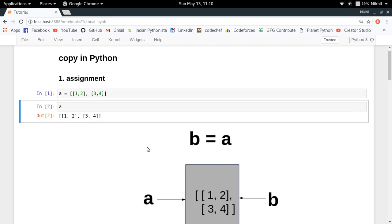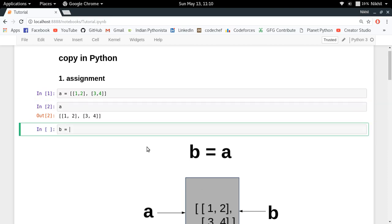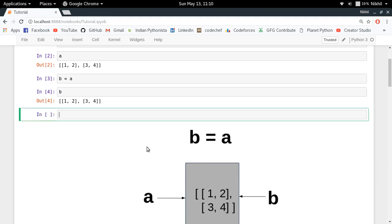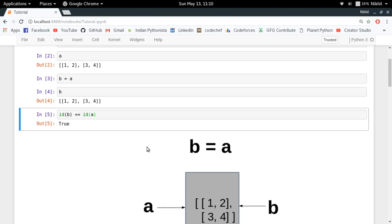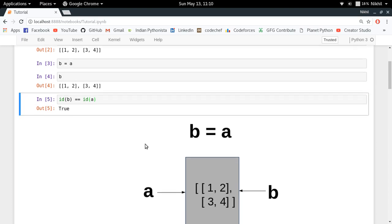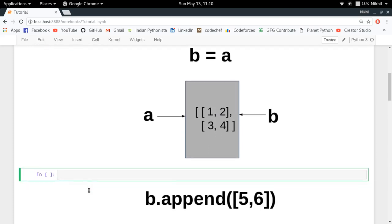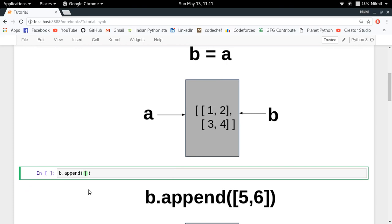So if I say B is equal to A, what I have done is simply created another reference to my list object. If I type B I get the same thing, and if I check whether ID of B is equal to ID of A I get true — meaning the object referred by B and the object referred by A have the same address, so they are referring to the same object in memory.